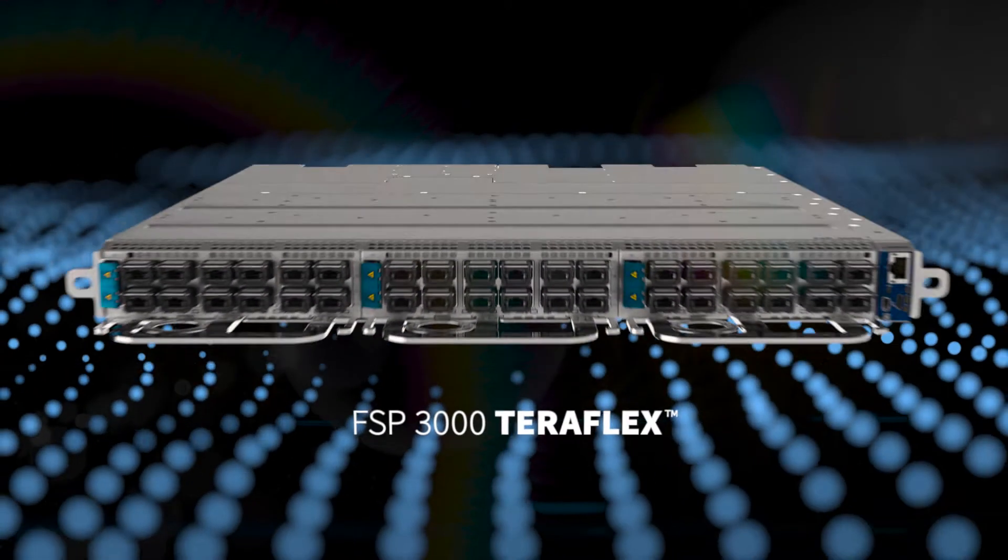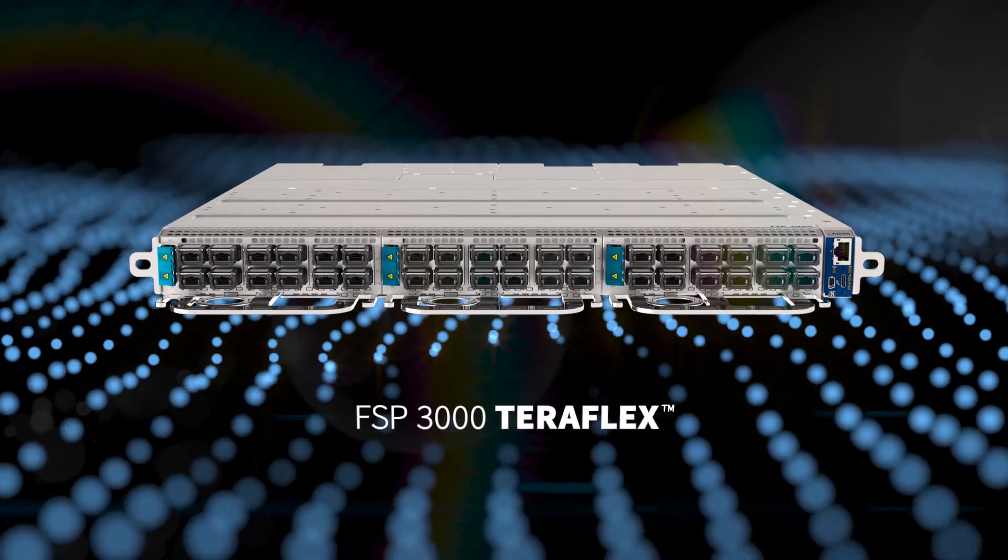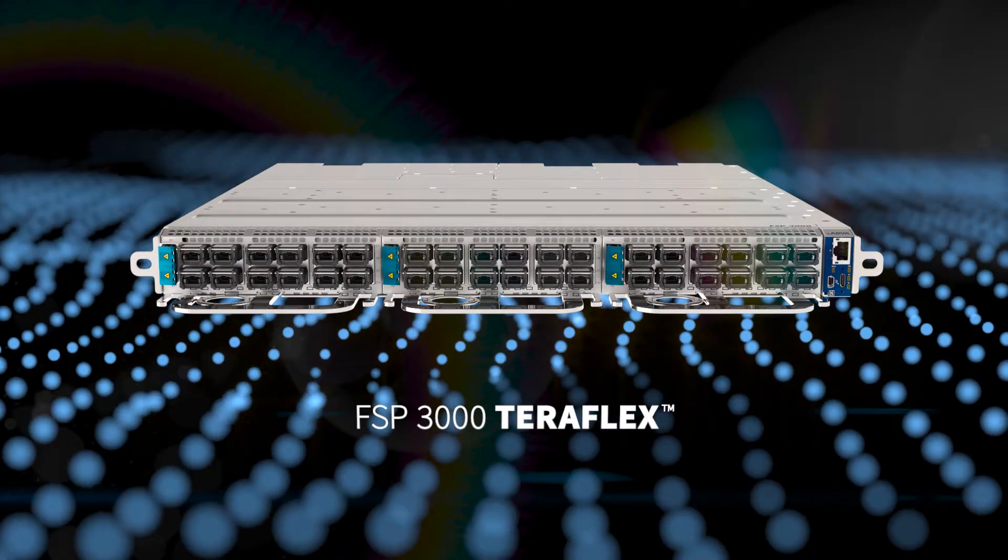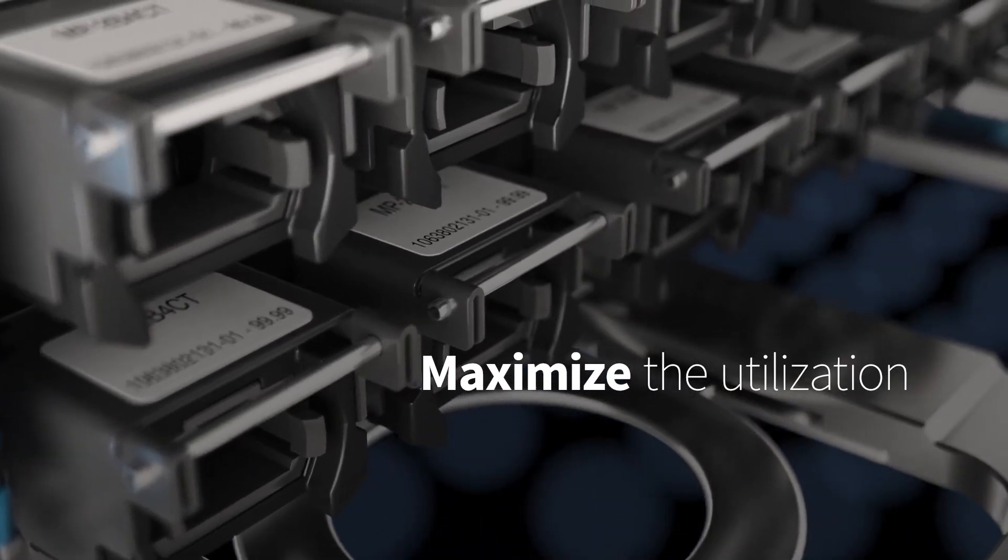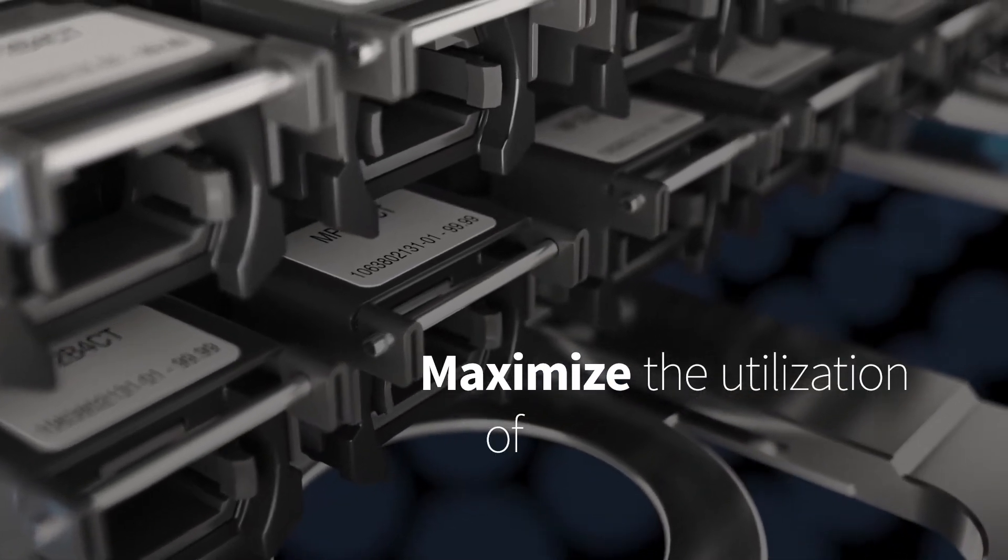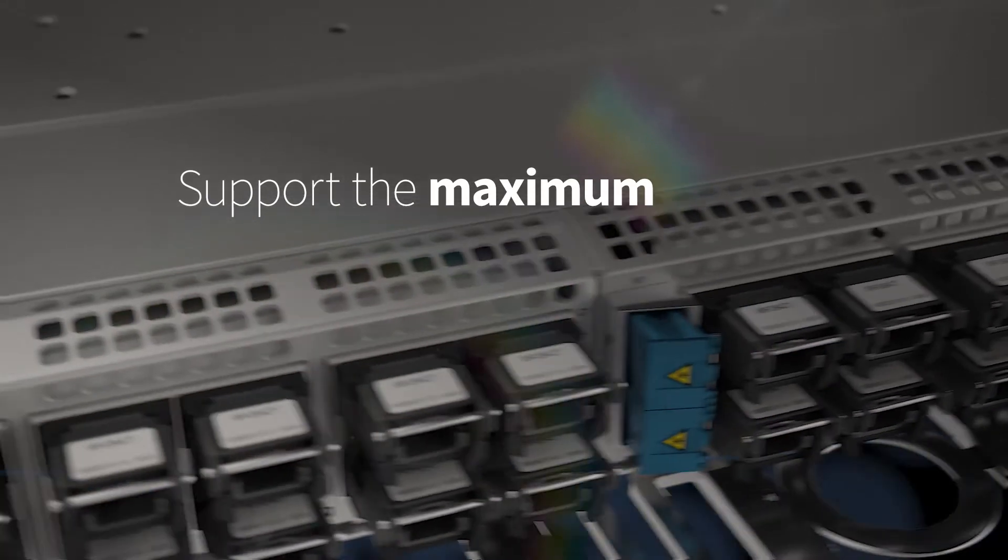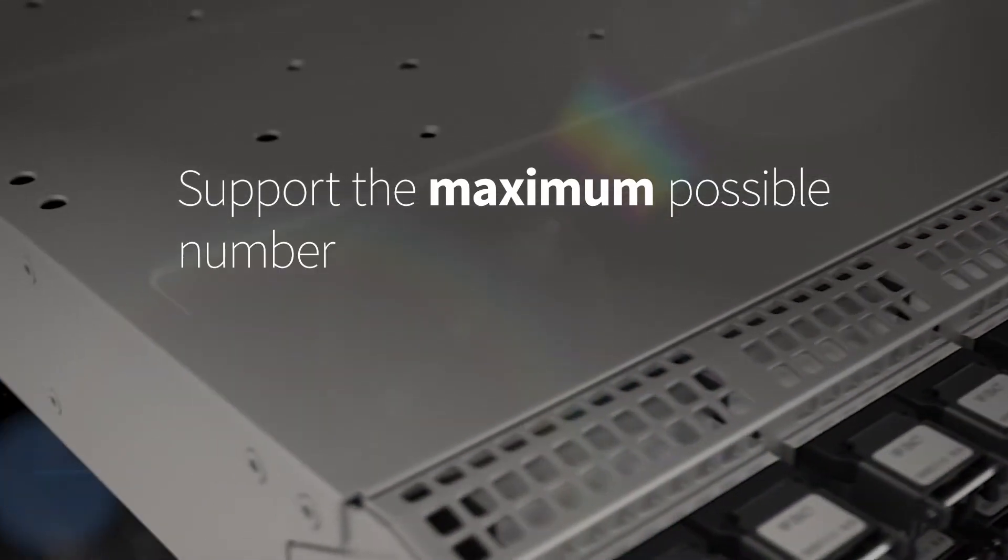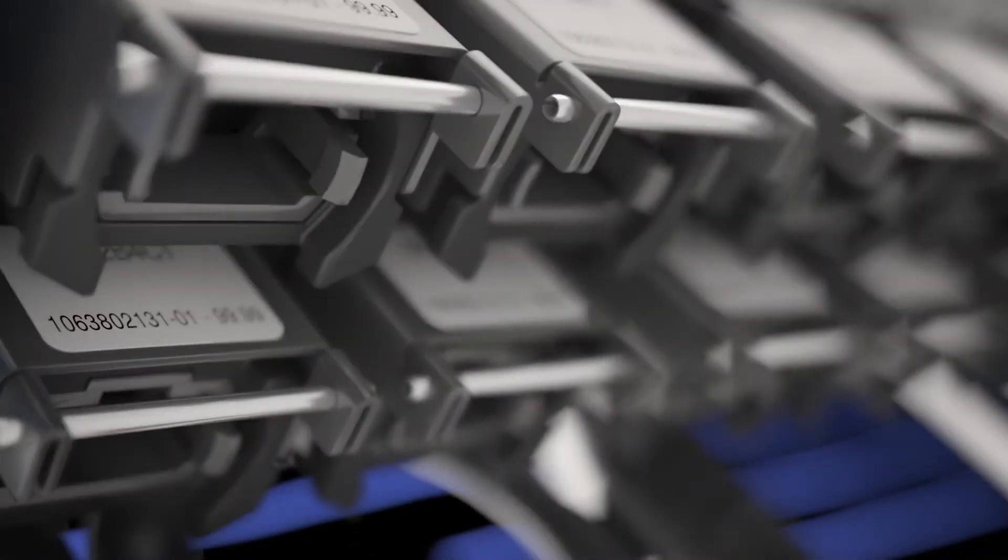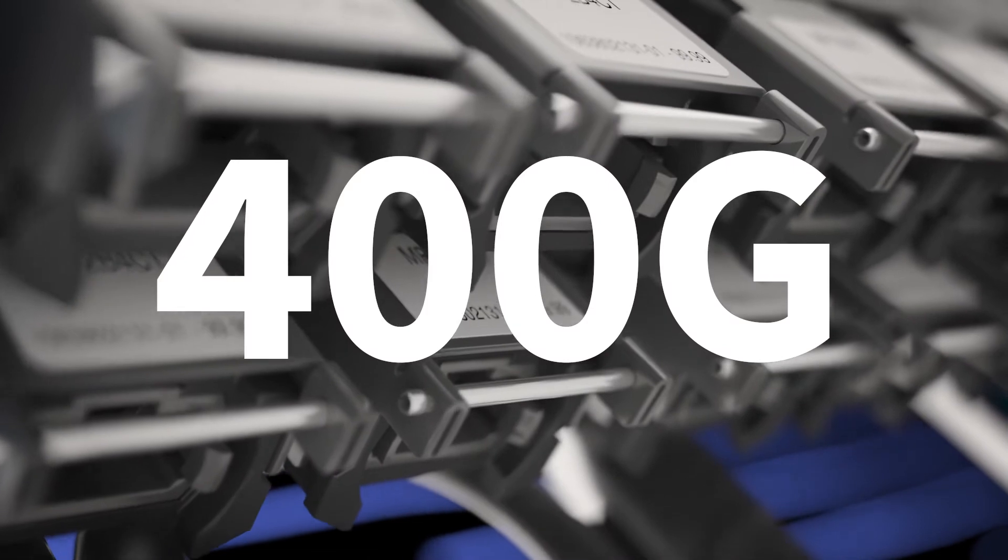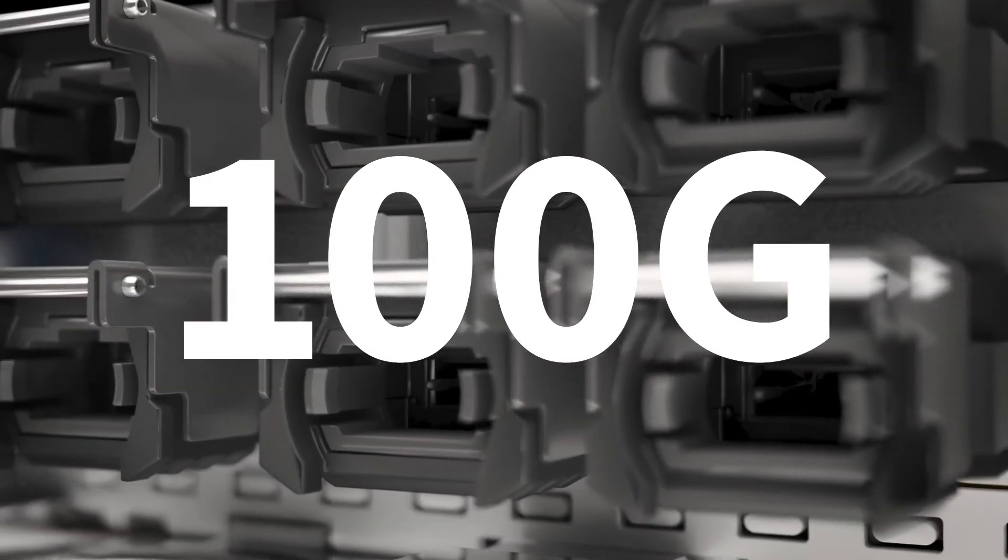our FSP3000 TeraFlex has been specifically designed to maximize the utilization of available spectrum and support the maximum possible number of client interfaces. Whether you need multiple 400G or 100G ports,